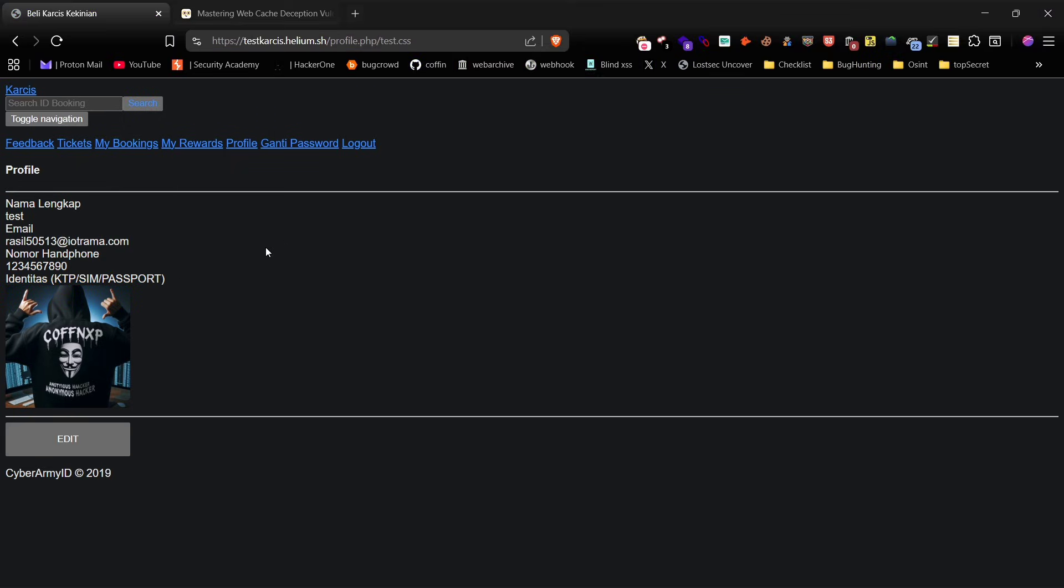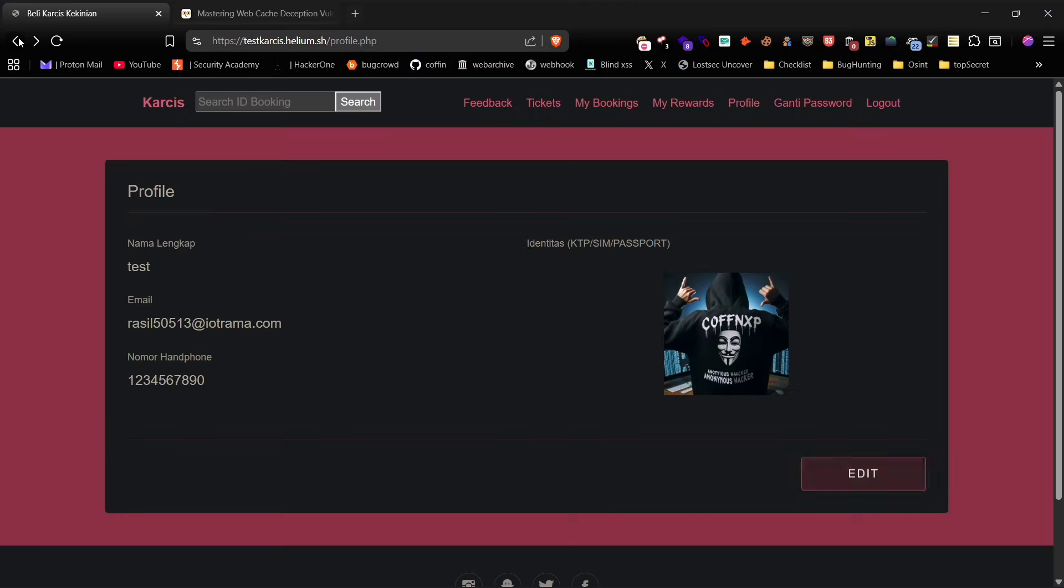This is a straightforward but highly effective WCD attack. These vulnerabilities are often reported on bug bounty platforms and can result in high rewards.